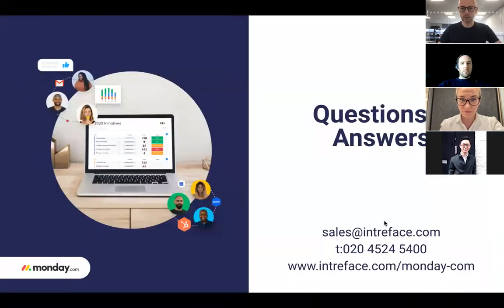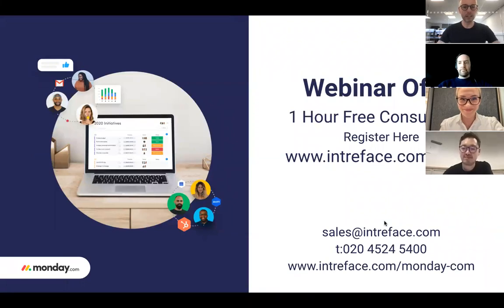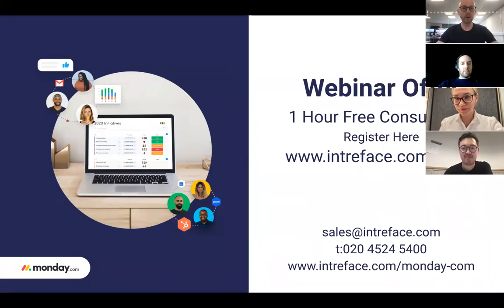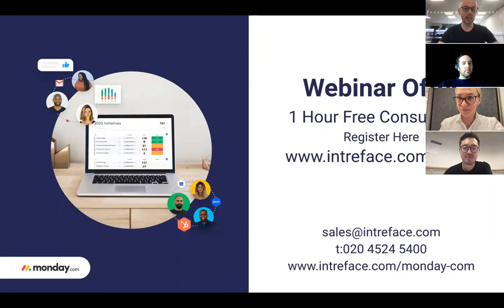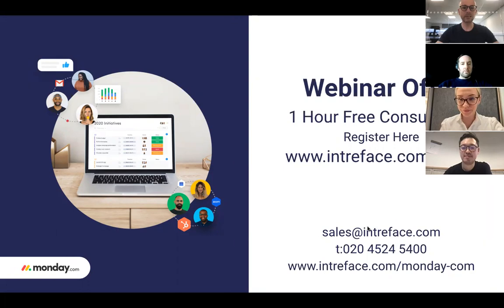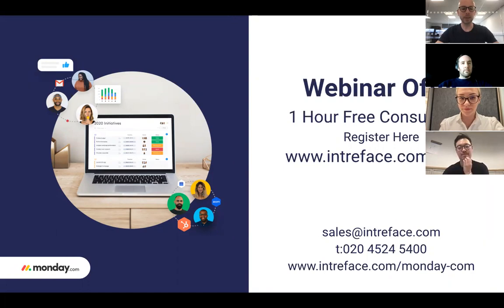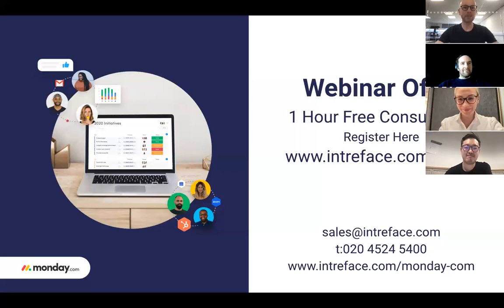Thank you very much for your time today. I hope you found it useful. To show our appreciation we're offering a free one hour consultation with a customer success manager here at Intraface. You can use this for help setting up or training of your users. Just follow that link on the page there. Our contact details are on here too, so contact us if you are evaluating Monday.com currently and require a demo of the system, or if you're an existing customer and you require some help setting up and getting the maximum out of the system. Thank you again very much for your time. Bye bye for now. Thanks everyone.